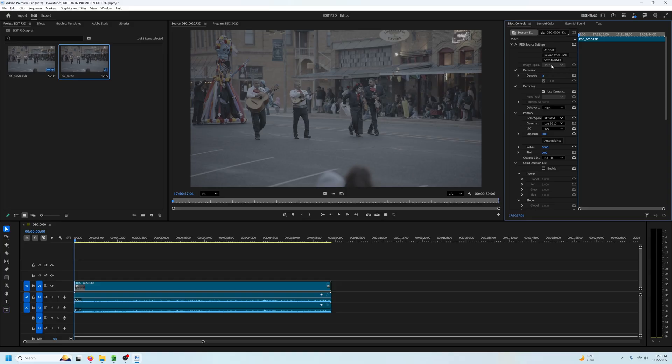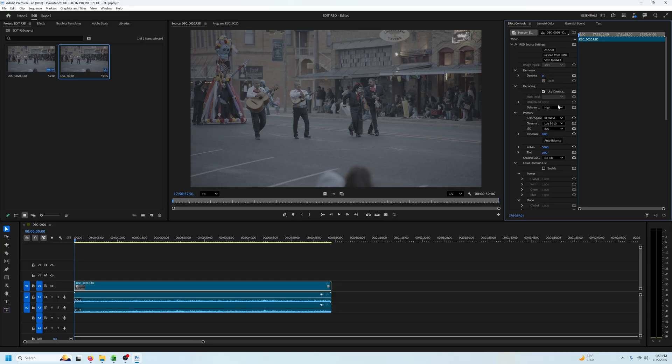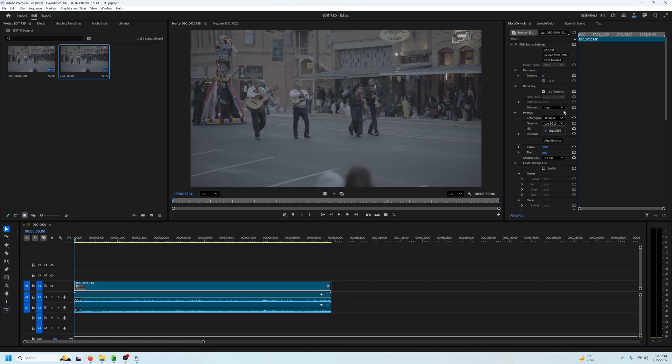We also have some denoising here if you need it as well as decoding. We've got the primary color space and the red wide gamut RGB is already selected. Next is gamma and log 3G10 is already selected for us as well.